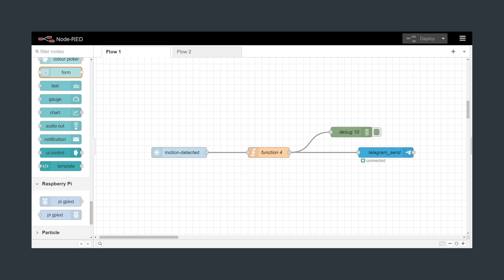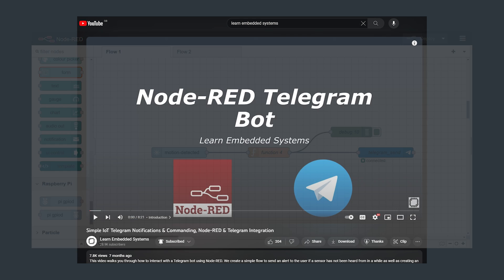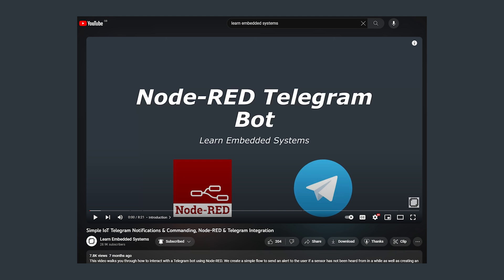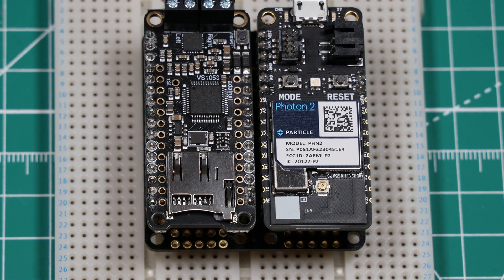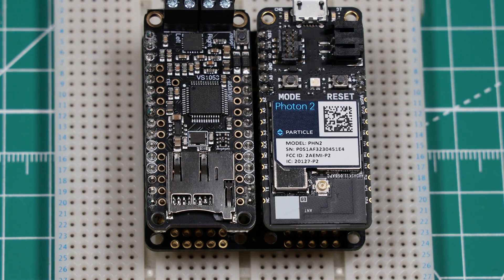In the Node-RED flow we use the subscribe node to receive messages from the particle cloud. Then we use a function node to generate a telegram message which is sent using the telegram send node. I have a video explaining how you can use telegram with Node-RED in the video linked in the cards above. Now I could leave this project here but I wanted to add an actual alarm sound when motion sensor is triggered.